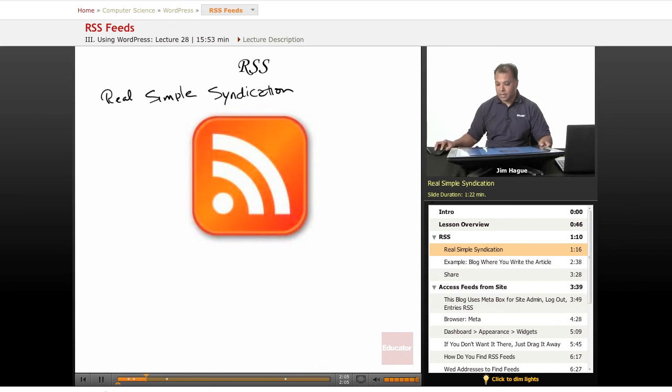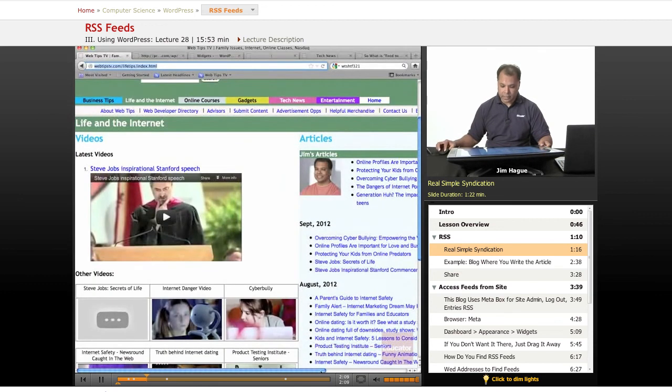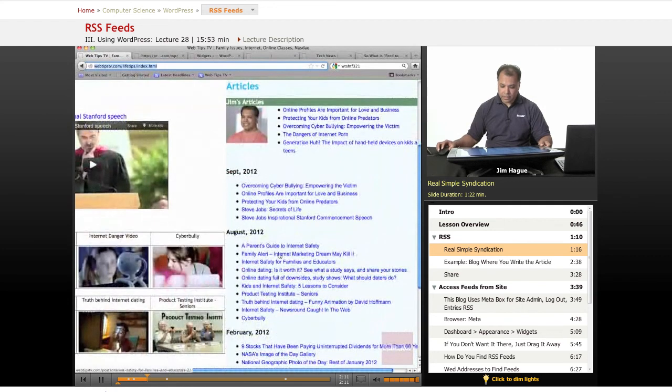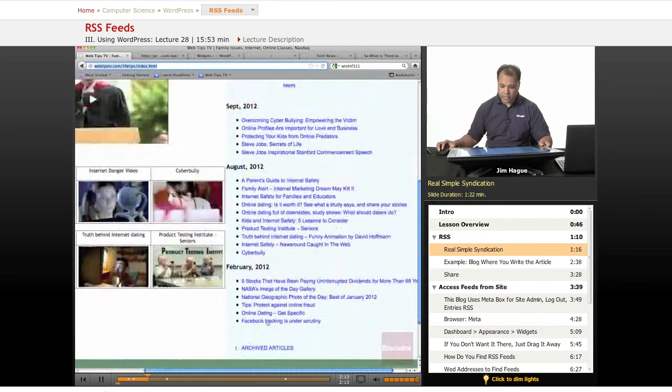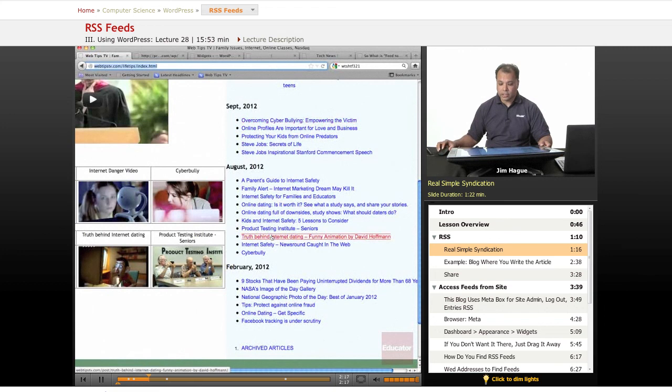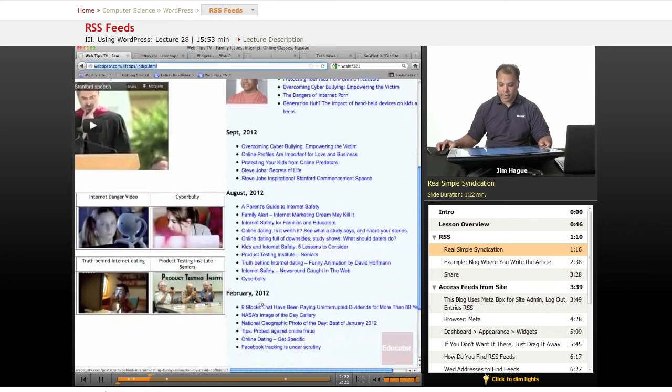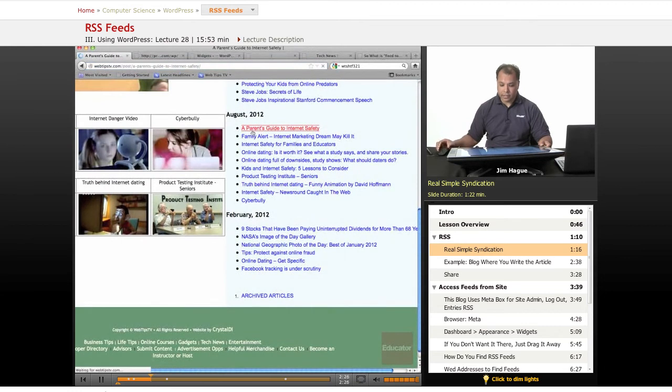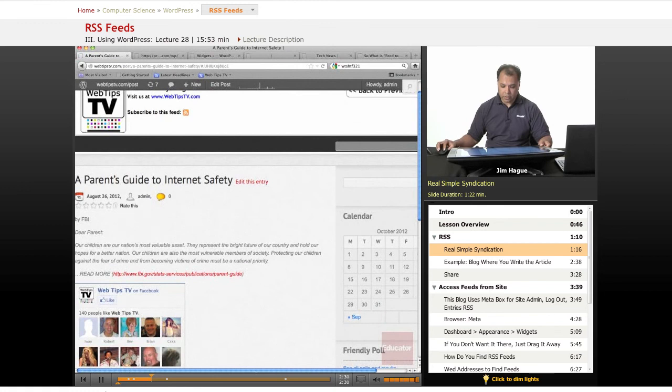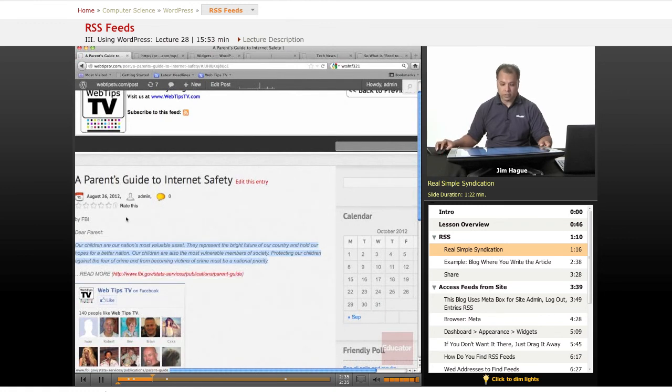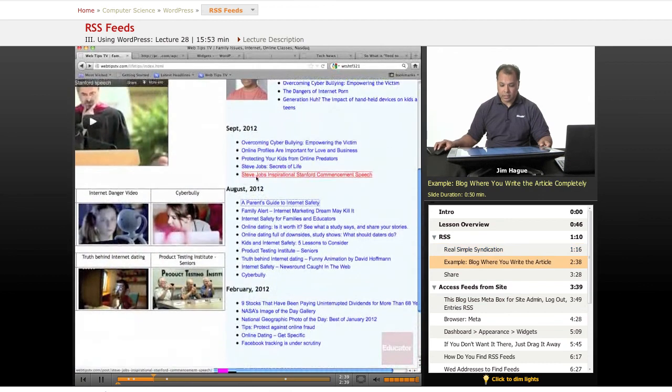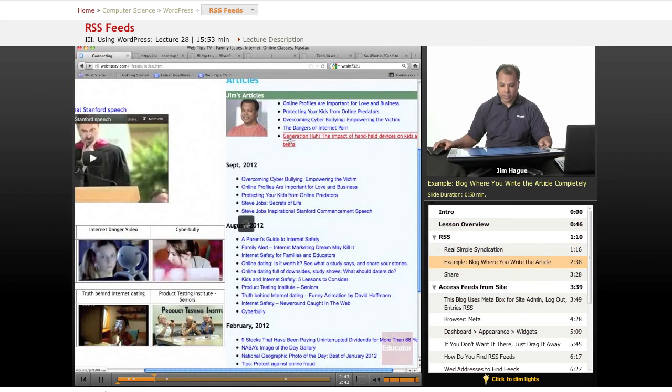Another example of information that goes on a website - in this case right here, you see all this? This information was not coded in. This is actually feeds from the WordPress blog that this person created. So if you click on a parent's guide to internet safety, it'll go to the WordPress blog. And you notice that this person wrote the first paragraph and then provided a link to where they can find the full information.